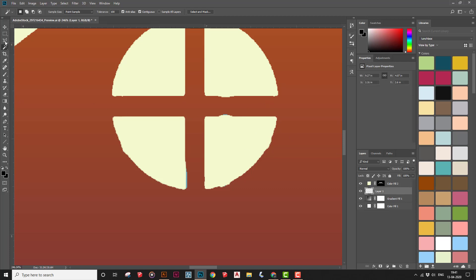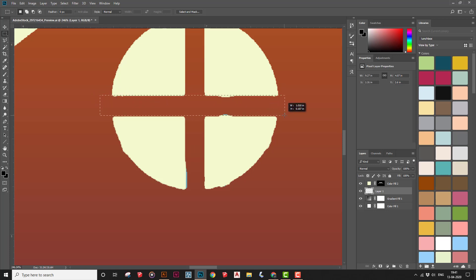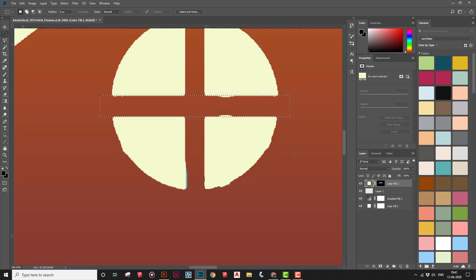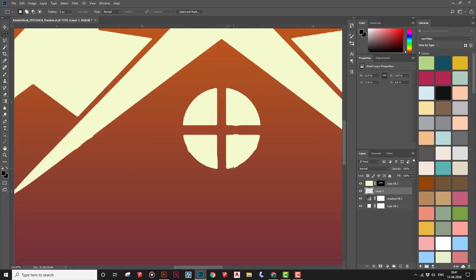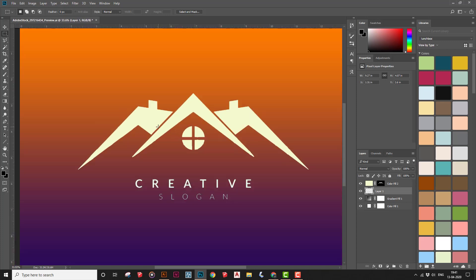If you want to clean things up further, use the Marquee tool to delete any extra bits and chunks. Note that you should do this cleanup before applying the solid color fill layer, not after — otherwise you'll need to work on the colorful layer instead. This is just an extra tip if you want detailed cleanup.